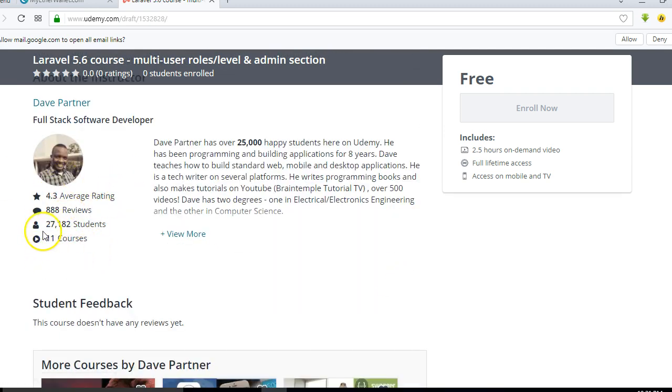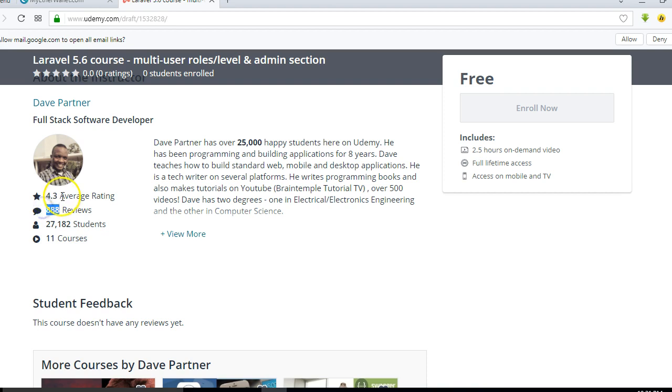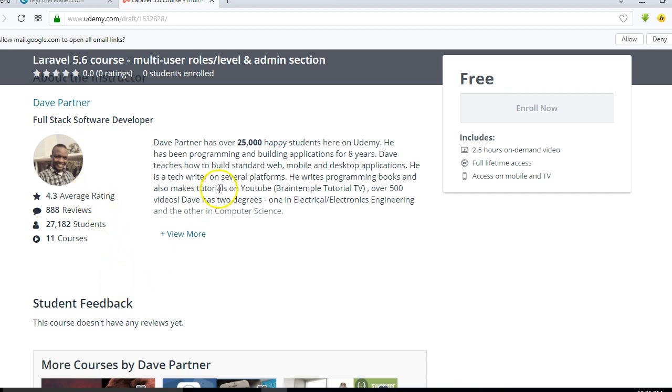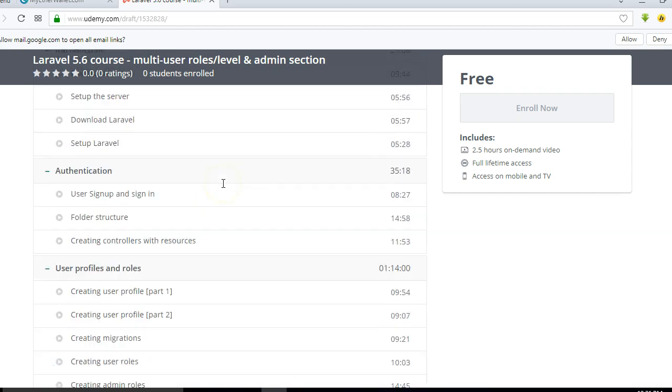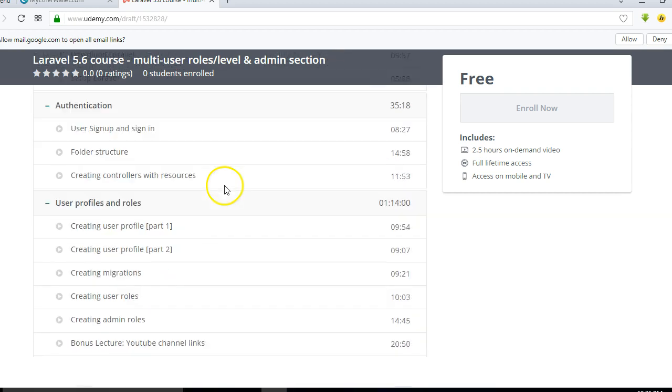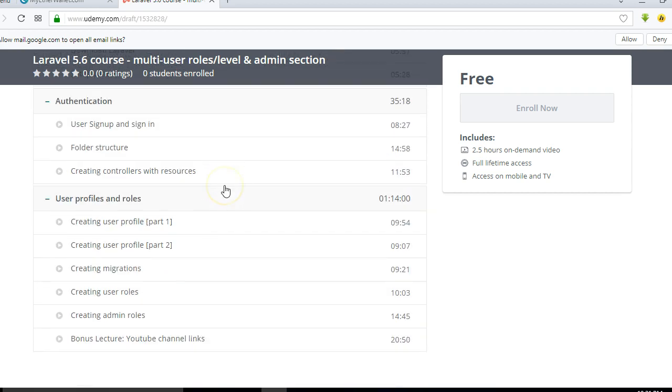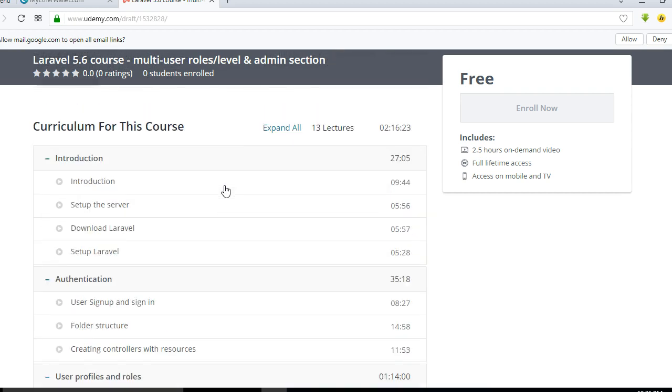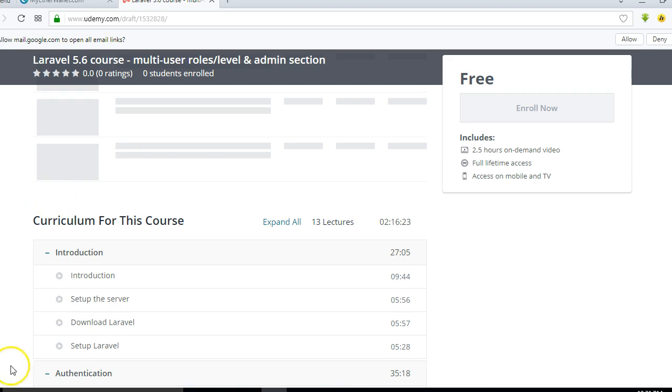So on Udemy I have over 27,000 students and I've made 11 courses so far, 888 reviews, and I have a whopping 4.3 average course rating. So you can expect to have a perfect course experience as we go through this course. Alright, so thank you very much, see you in the next video.